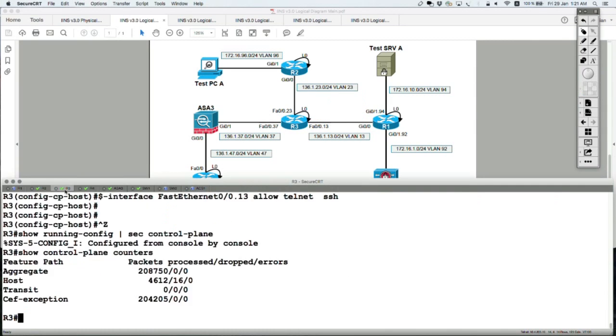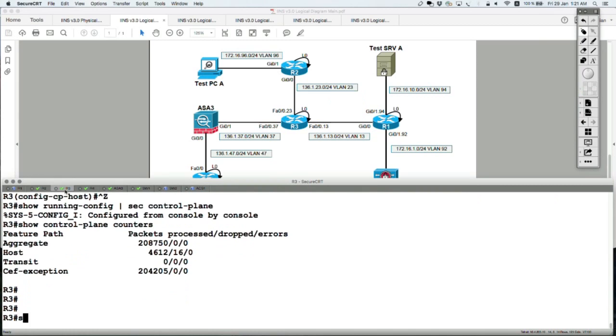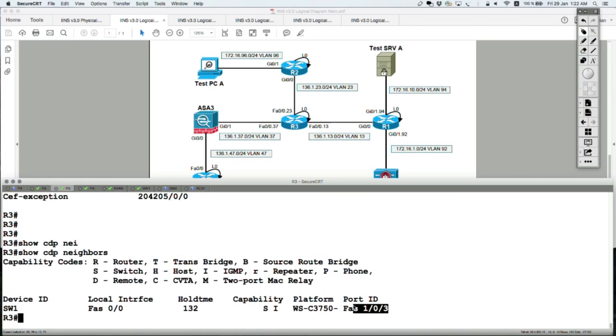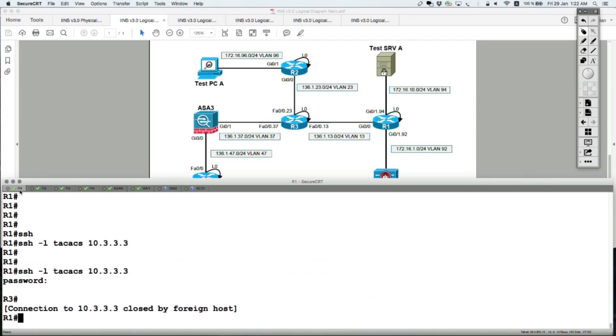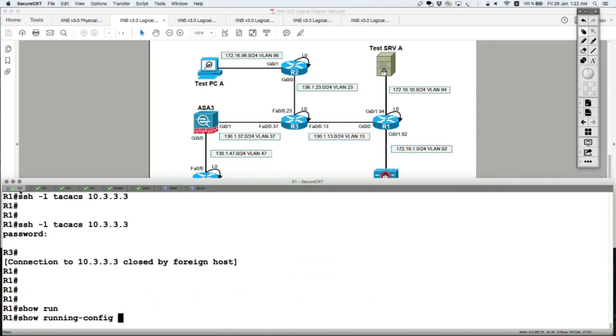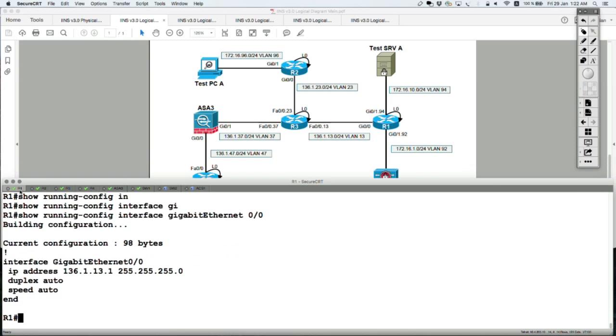So if you go on Router 3, let's make use of CDP to confirm that. Show CDP neighbors. You see that Router 3 is connected on the port FA 0/0 to switch 1 on remote port FA 0/3. And Router 1, let's re-enable CDP on that interface.